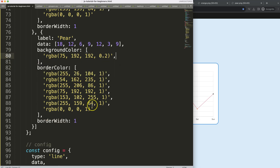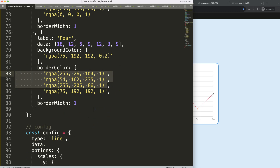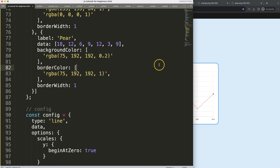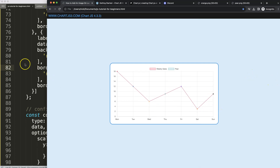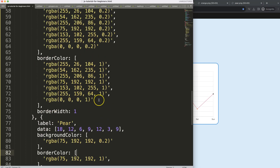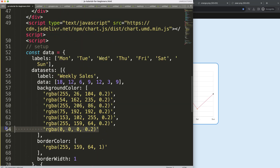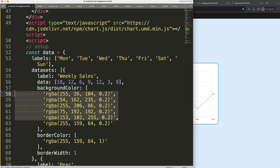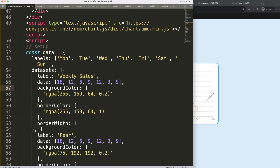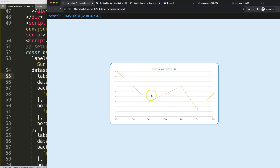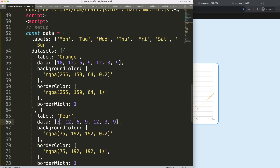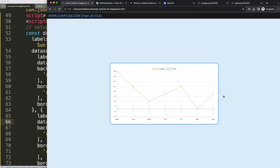The first dataset will be the pear, which uses color number four — a green color. The second dataset will use color number six, which is orange. I'll split up the numbers so you can see the differences between the two datasets — the pear will use values like three, three, three. Save and refresh — there we are.